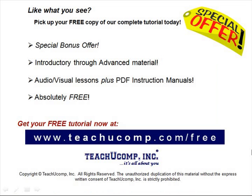Like what you see? Pick up your free copy of the complete tutorial at www.teachucomp.com/free.